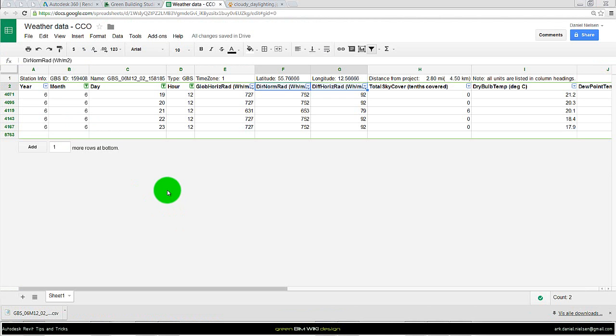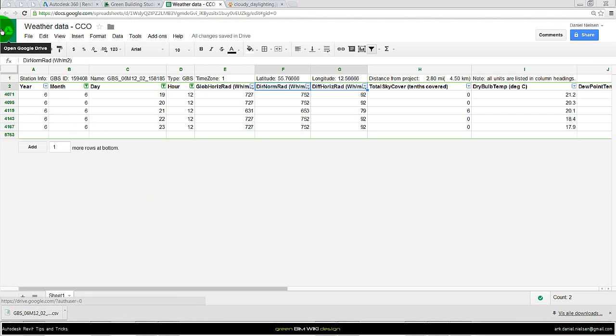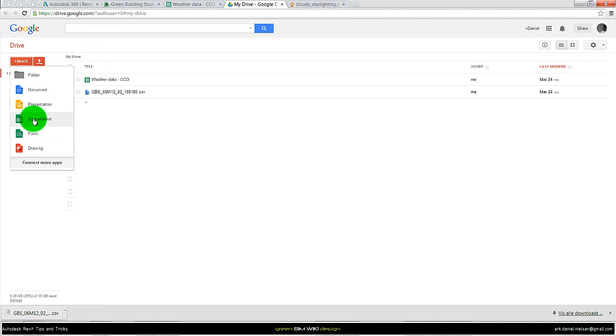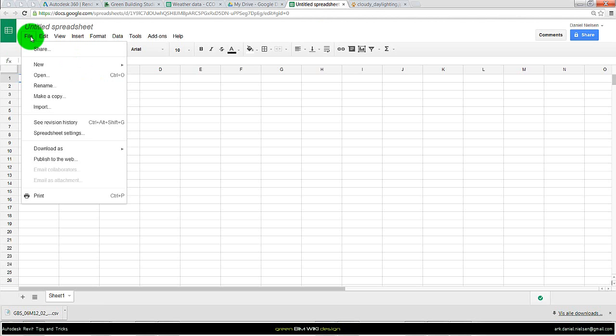The next step is to import this into a spreadsheet. It could be like Google Drive for example, or it could be Excel. So I'll just open a new sheet here. Create spreadsheet.